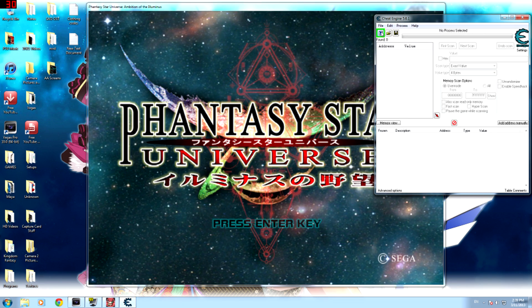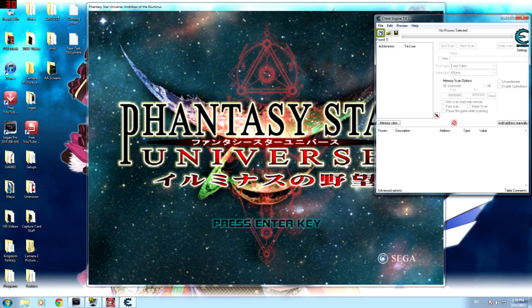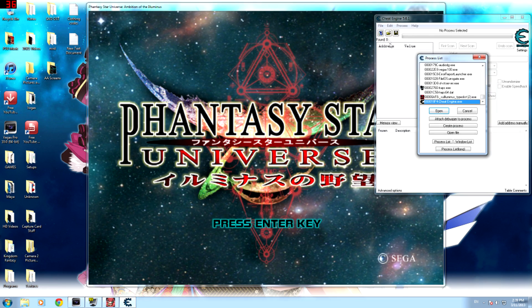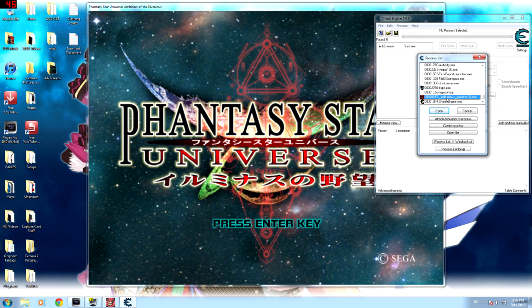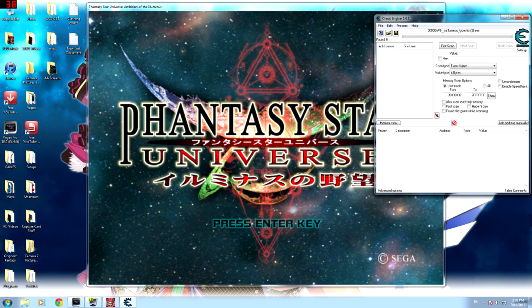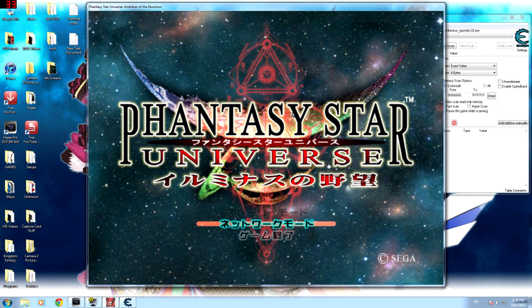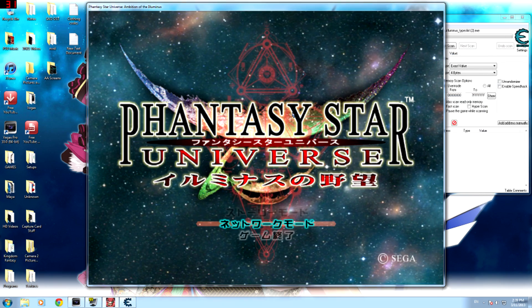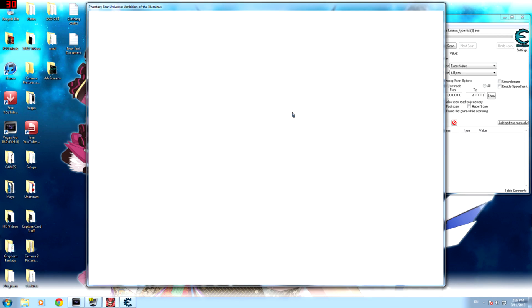All right, so what you want to do is hit this little computer right here and you're going to select PSU and then open. All right, so once you have the game selected, log in and go to your room.